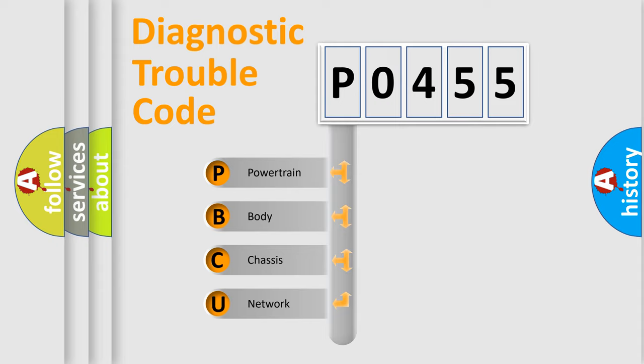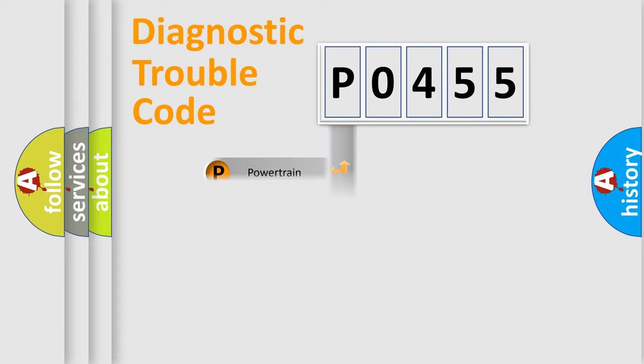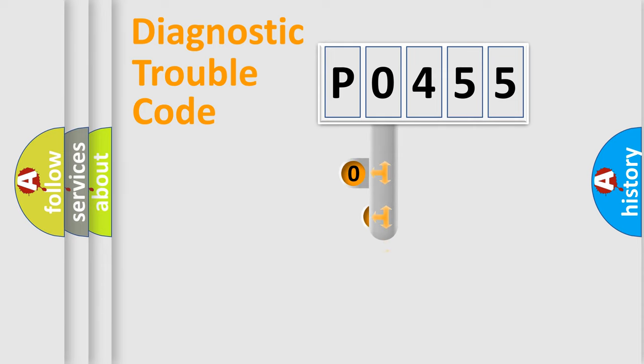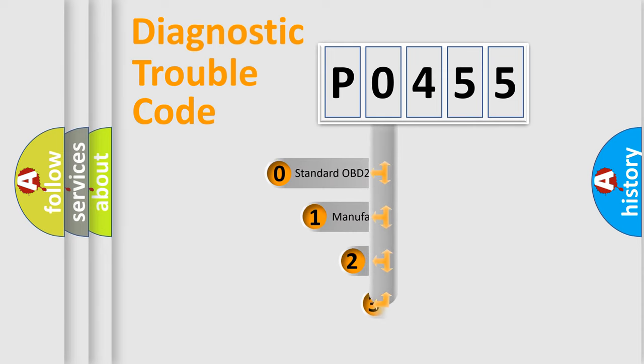We divide the electric system of the automobile into four basic units: Powertrain, Body, Chassis, and Network. This distribution is defined in the first character code.